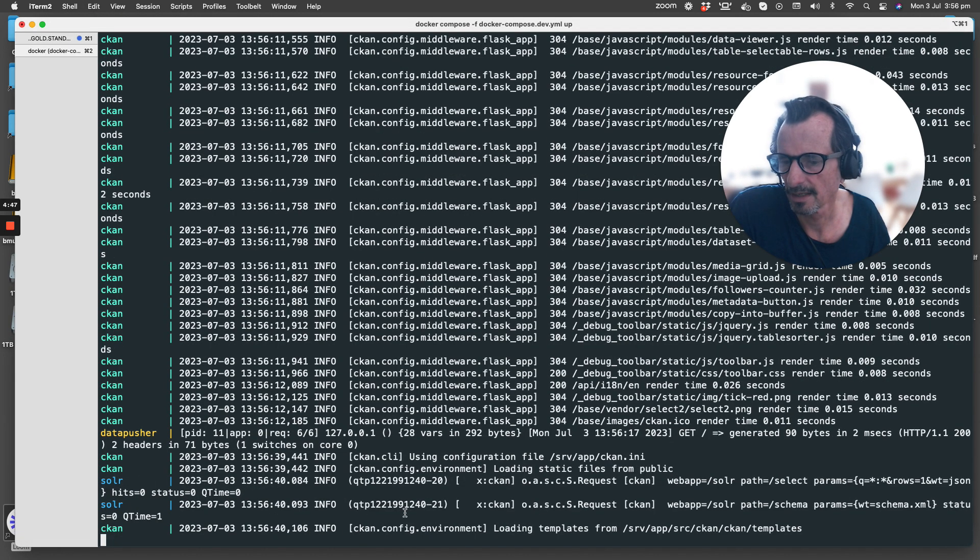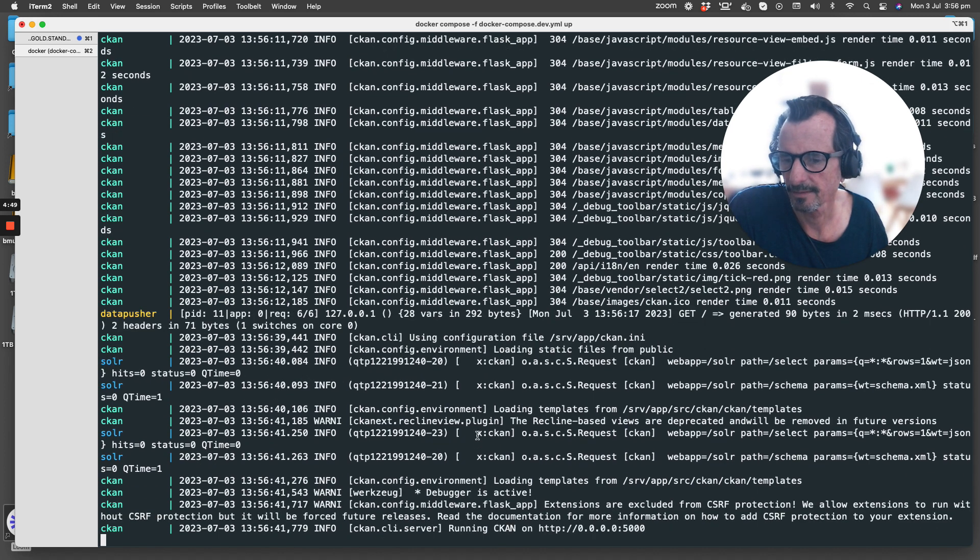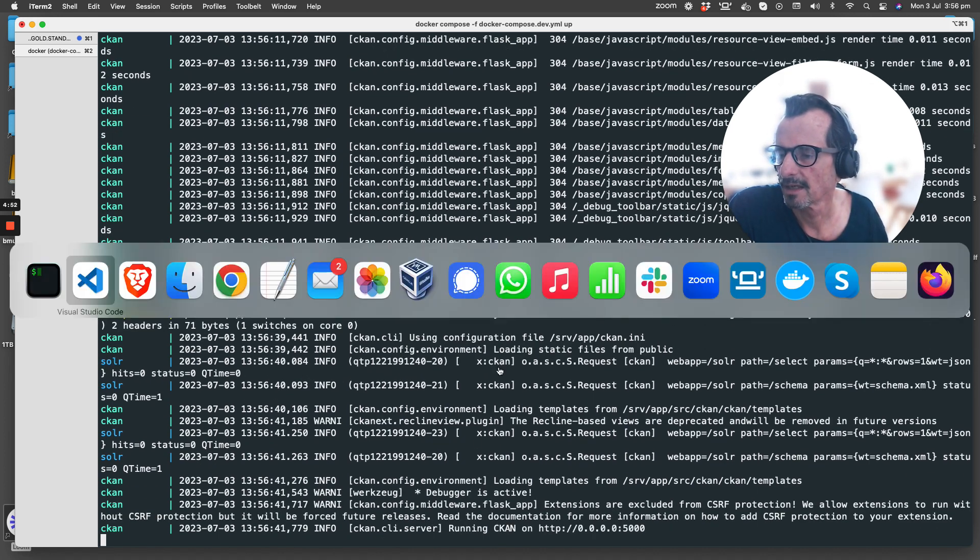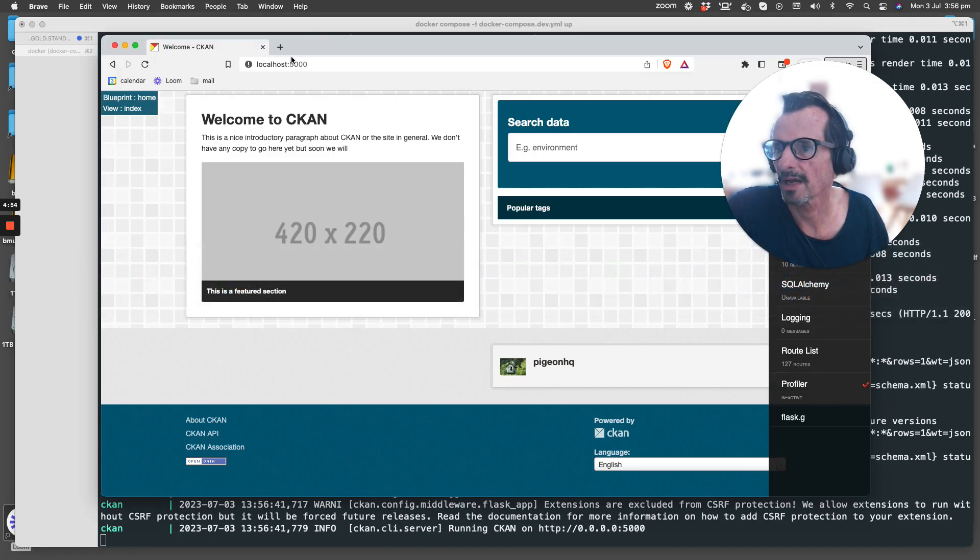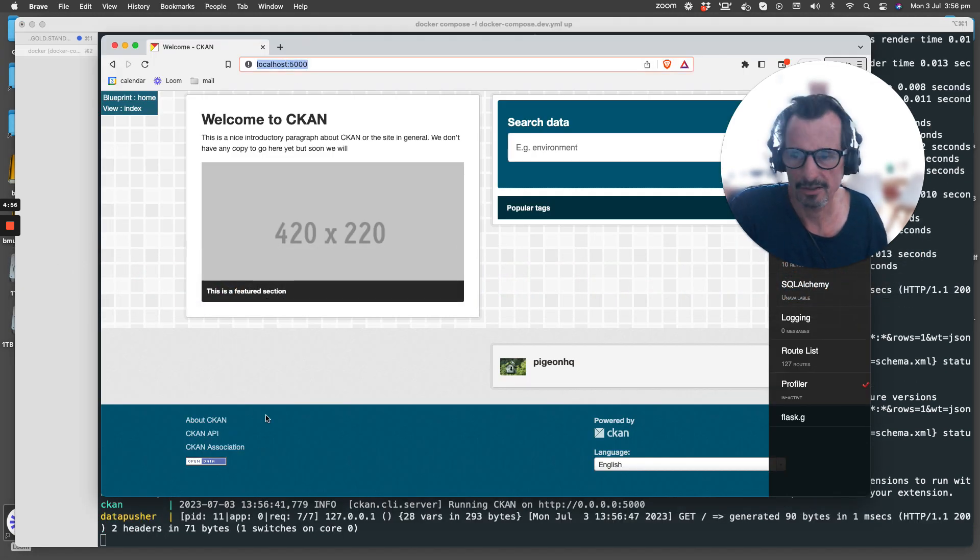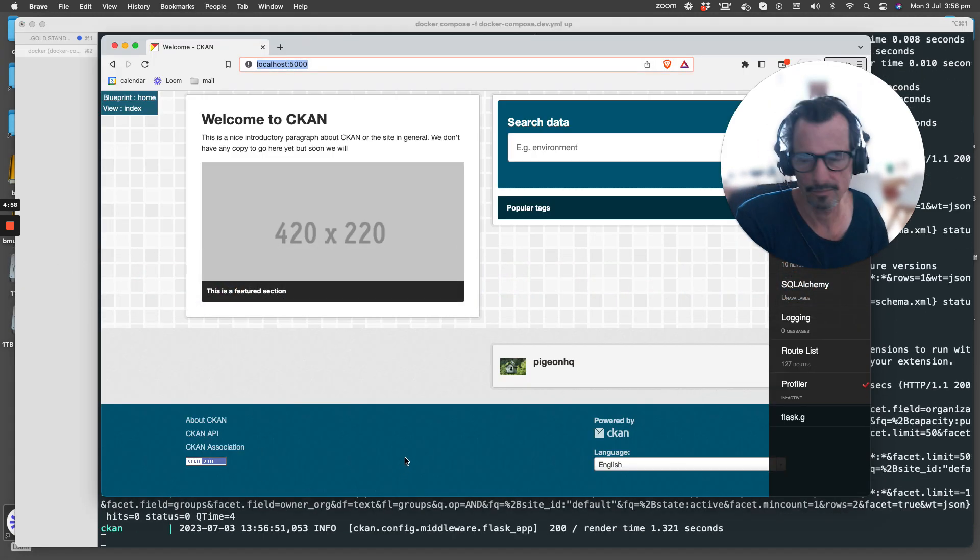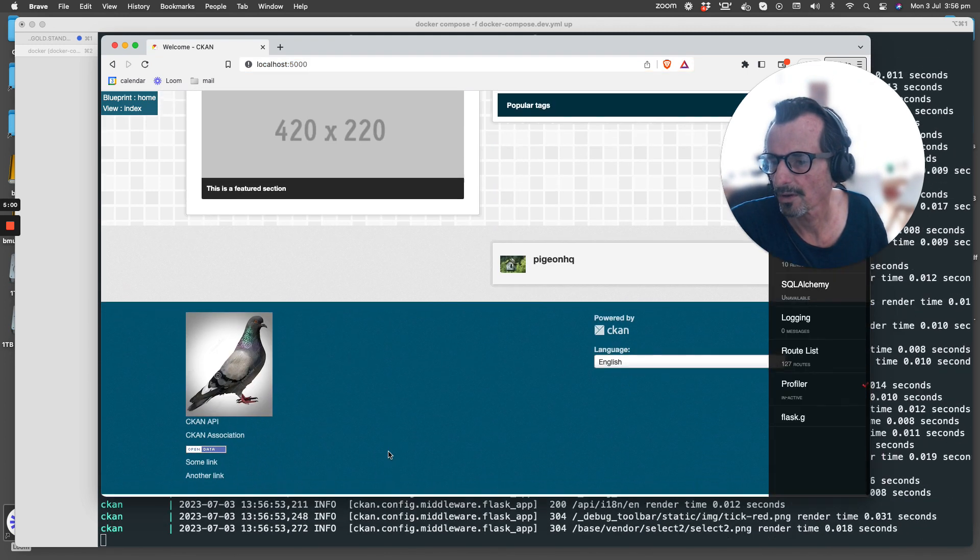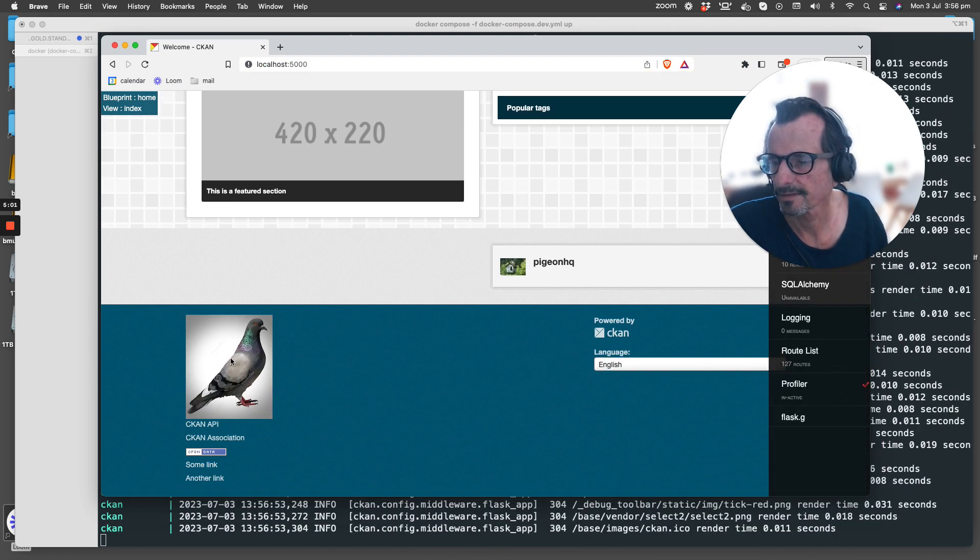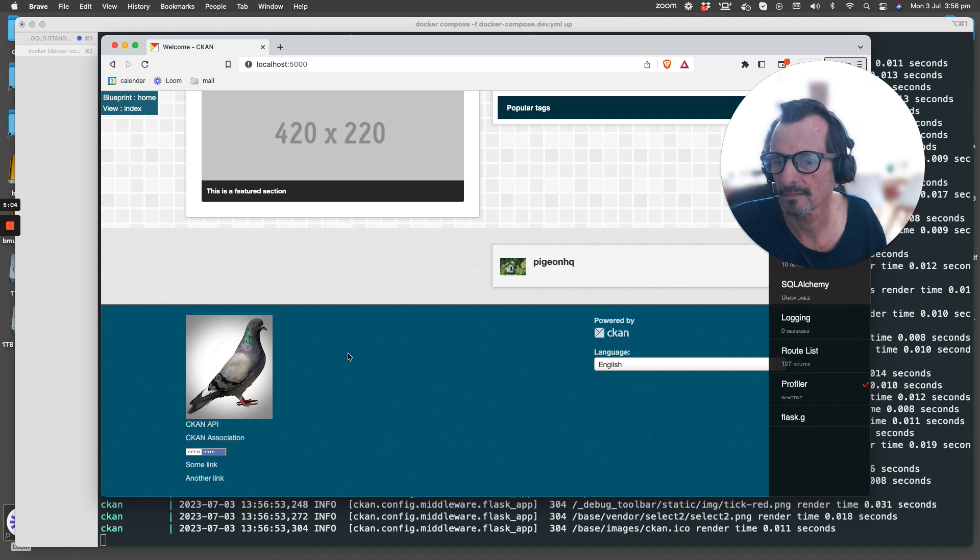And here we go, it looks like we've loaded CKAN. If we go back to the browser and we look at our footer and we hit enter, there he is! There's a pigeon on the page.